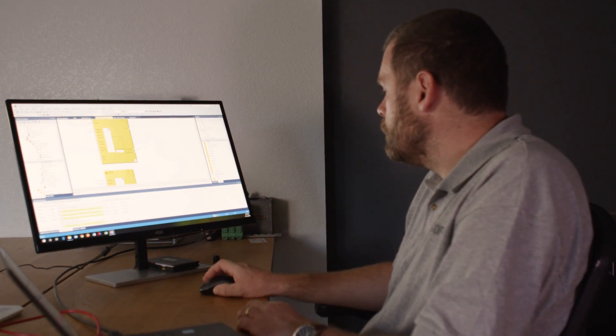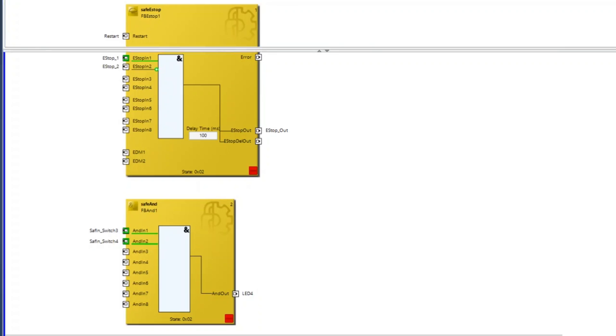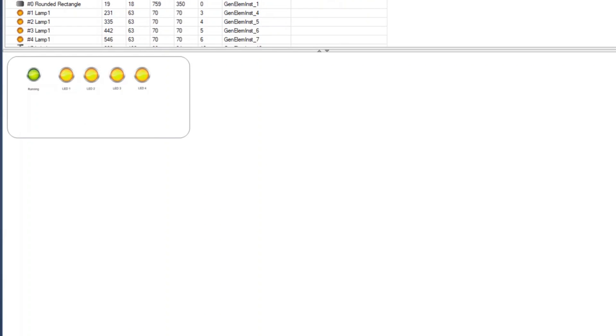This system also incorporates TwinSafe programming using basic safety inputs and outputs, and tying it all together in an HMI or GUI interface.